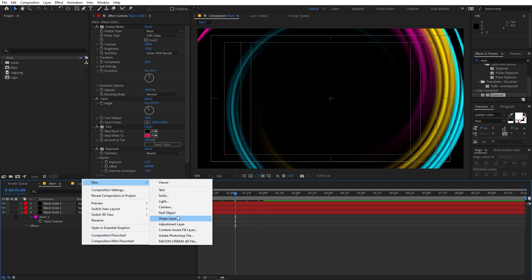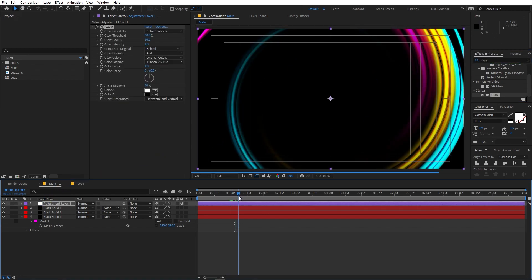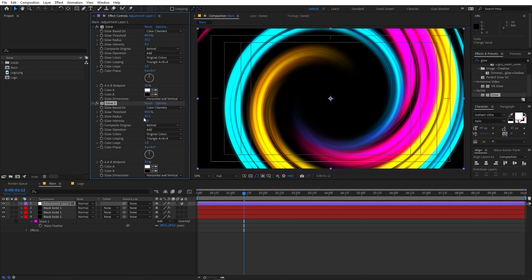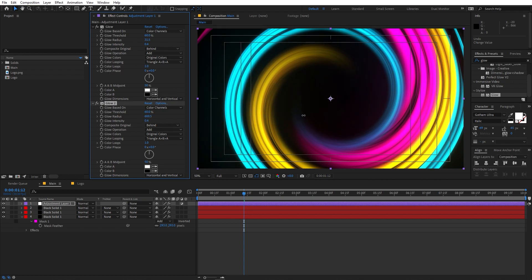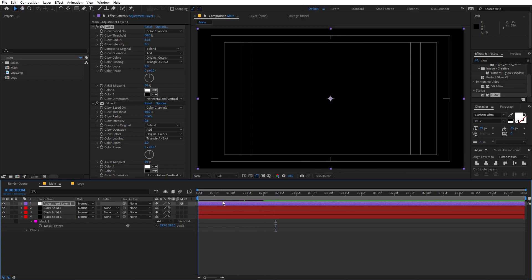Let's add some glow. Right-click and add an Adjustment Layer, then search for Glow and drag it on. Pick a nice threshold point, decrease the glow intensity, and increase the radius a bit. Then press Ctrl+D to duplicate the glow effect and on the second one increase the radius further and add a little more intensity. Now we have really nice glowing particles.